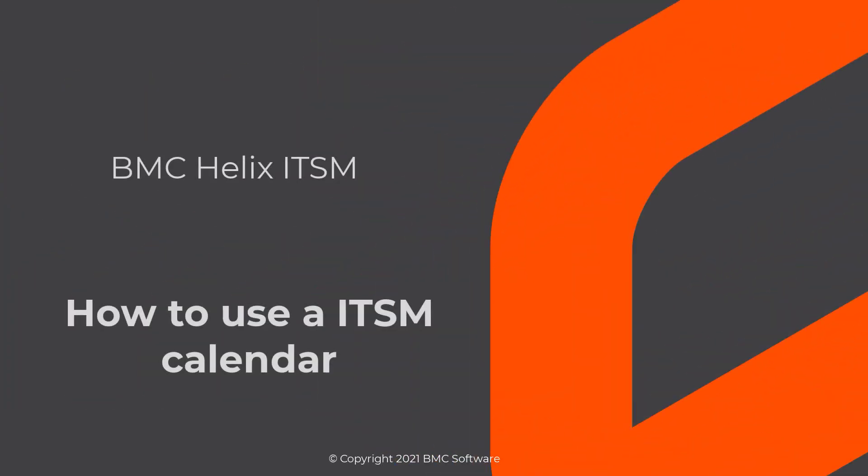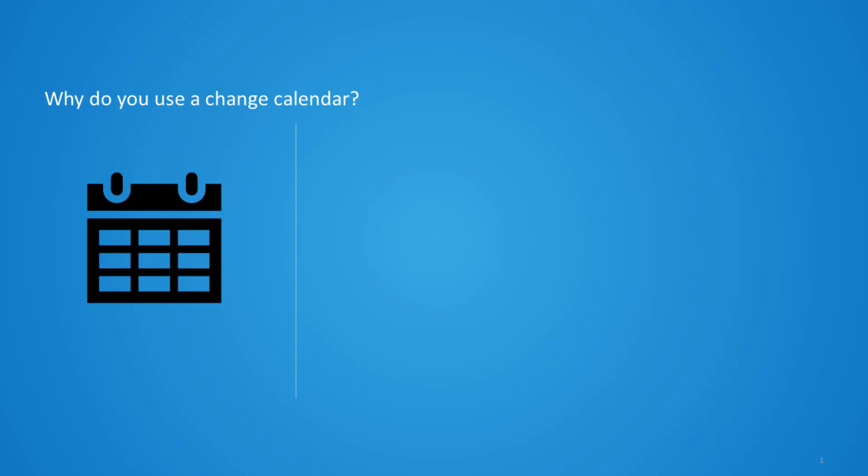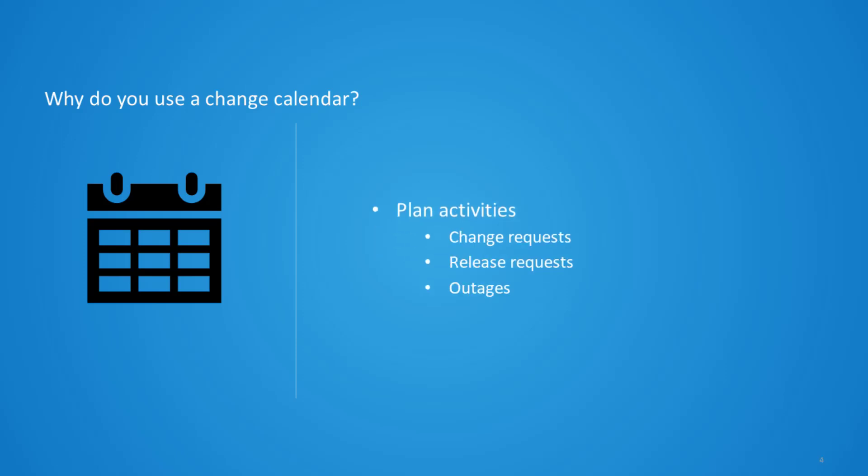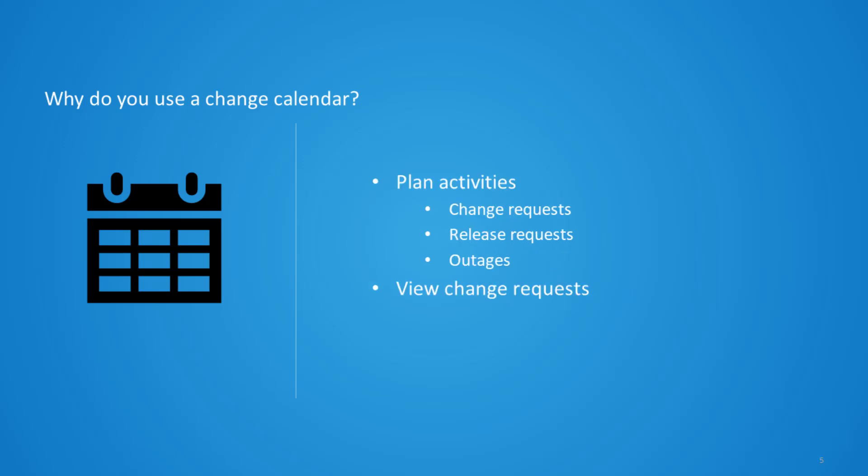This video shows how to use ITSM calendar in BMC Helix ITSM like any other calendar. You use the ITSM calendar to plan your activities such as view and create change requests, release requests, and outages. In this video we will see how to view change requests in the ITSM calendar.